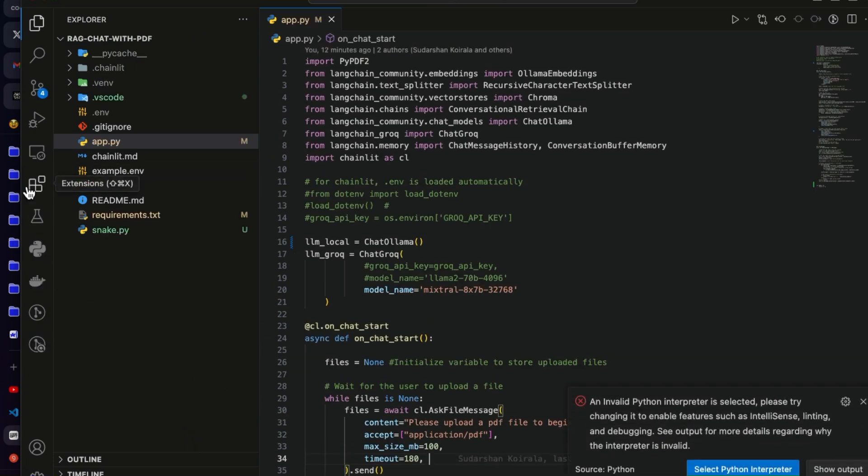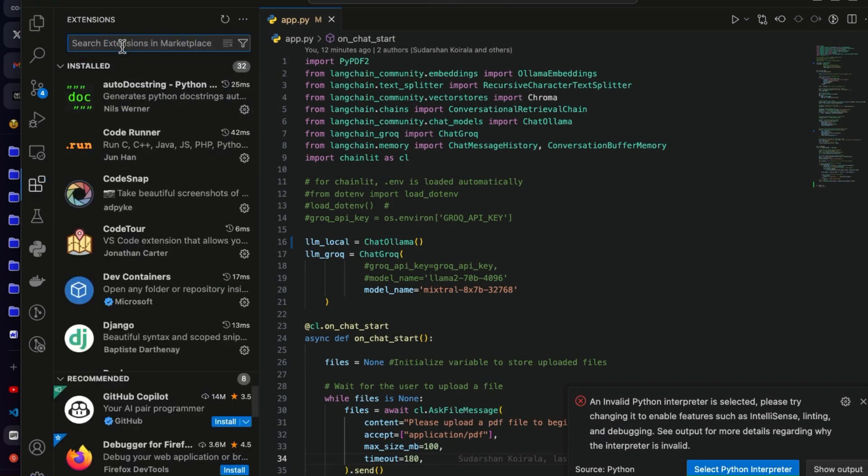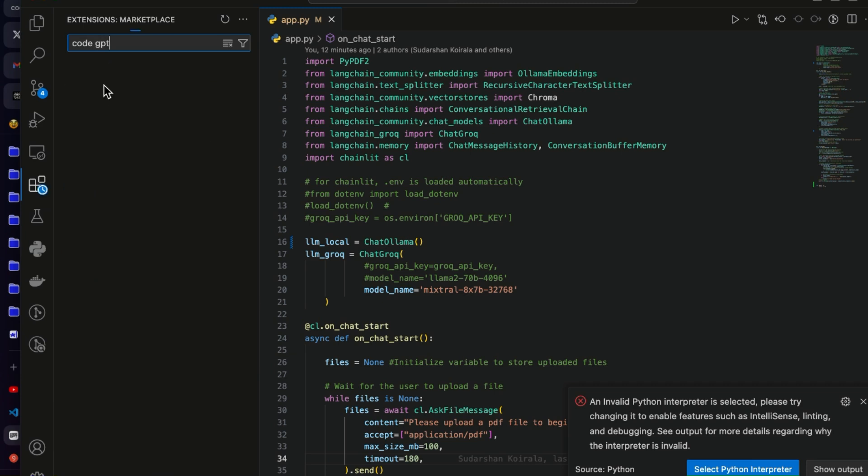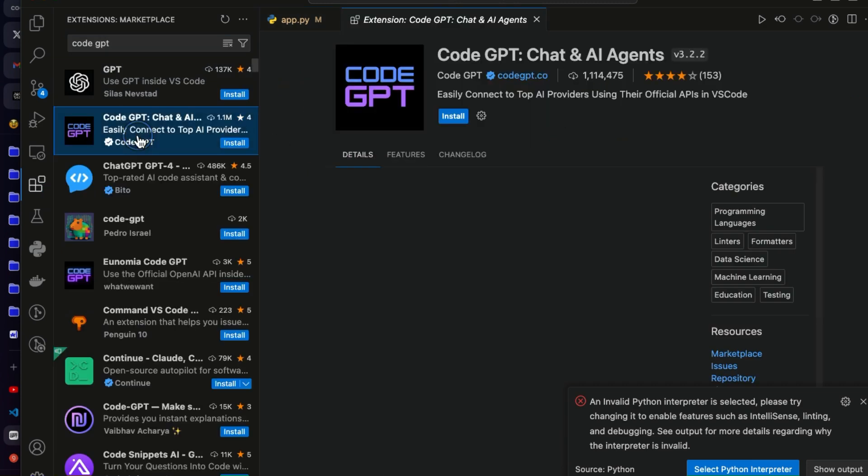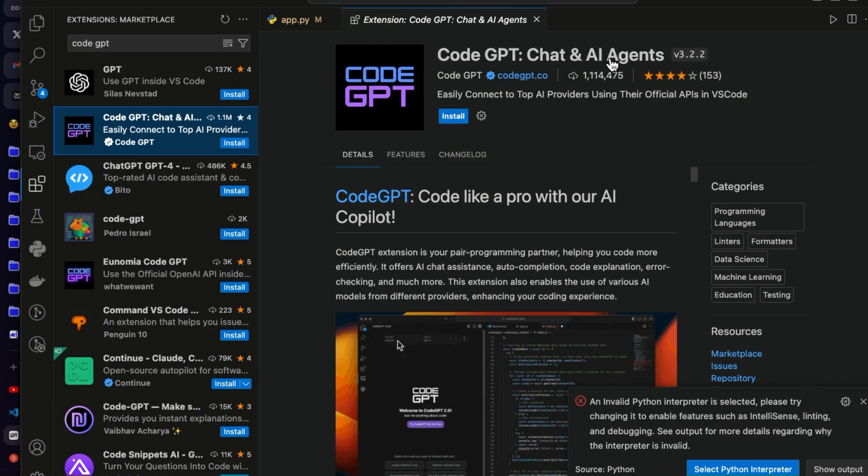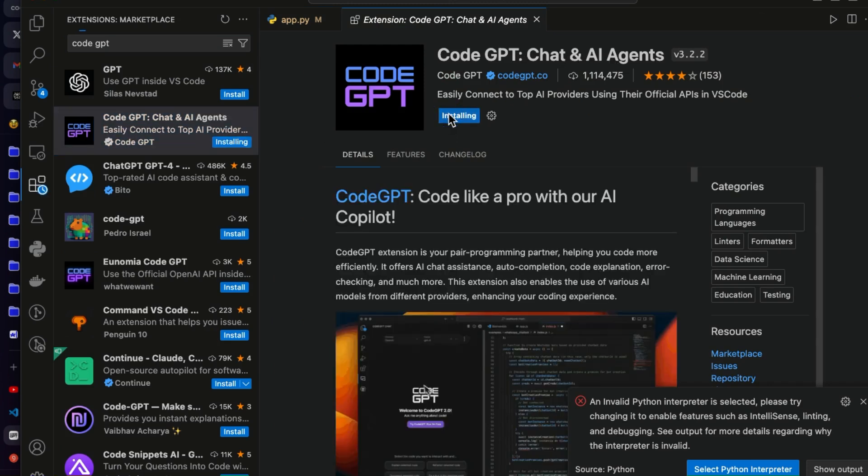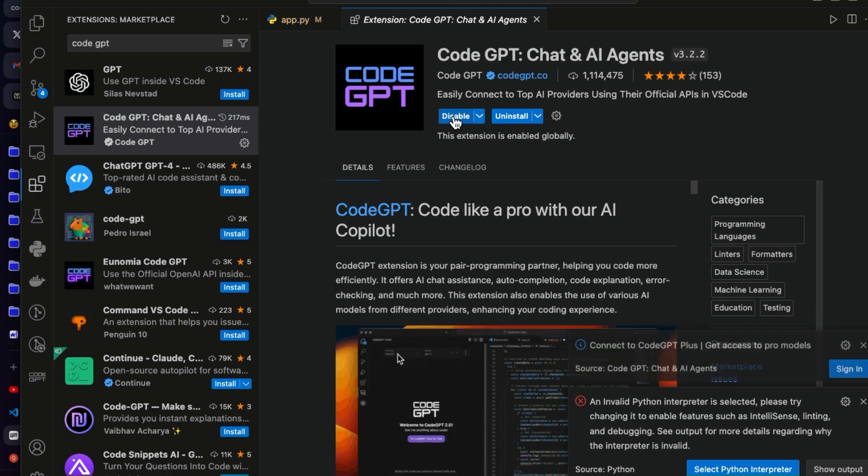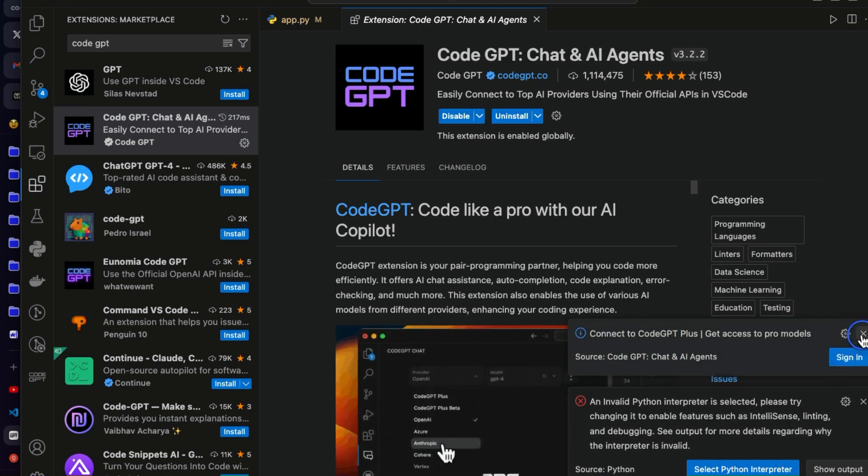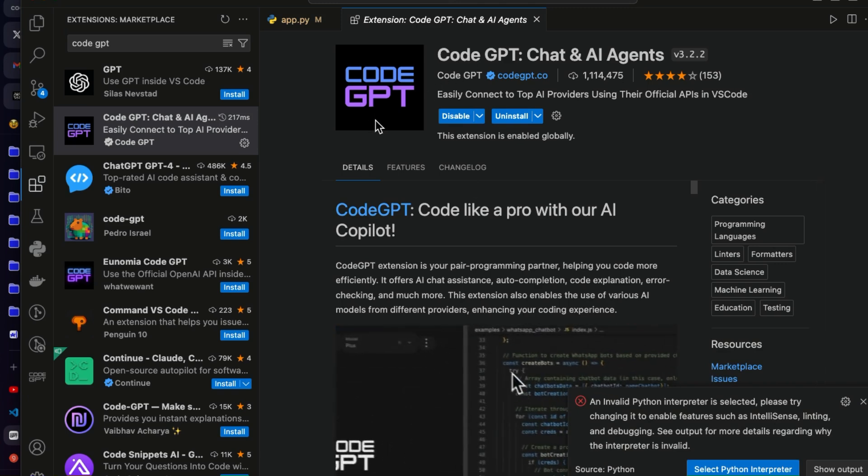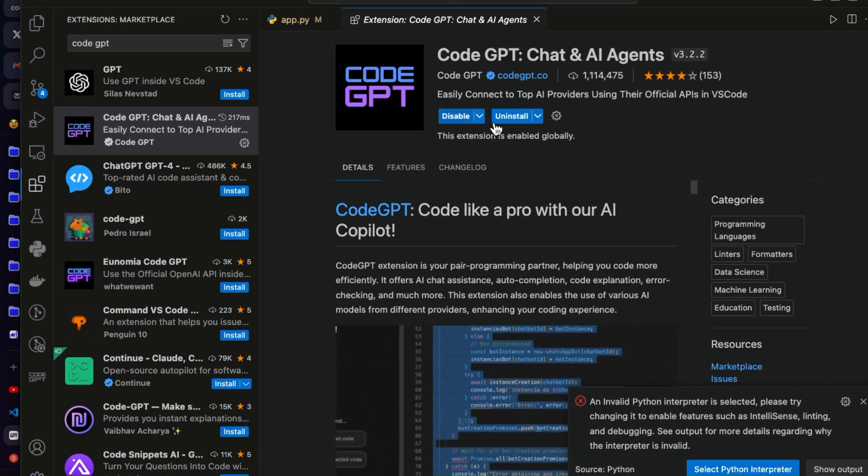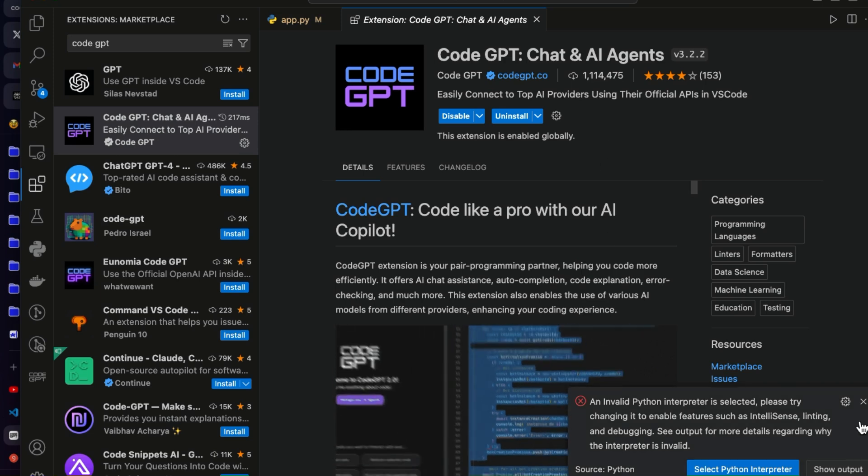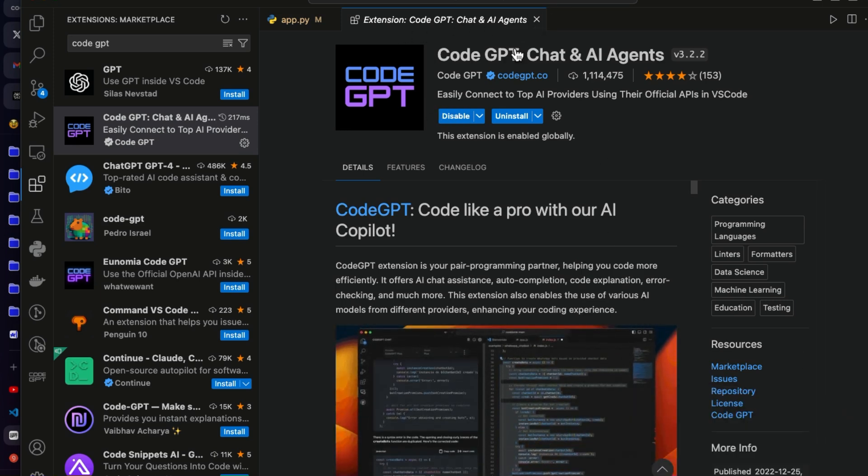Now this is open in VS Code. The next thing, as I said, you go to the extensions here and just search for CodeGPT and choose the right one, the second one which says CodeGPT Chat and AI Agents. We will install this and that's it.